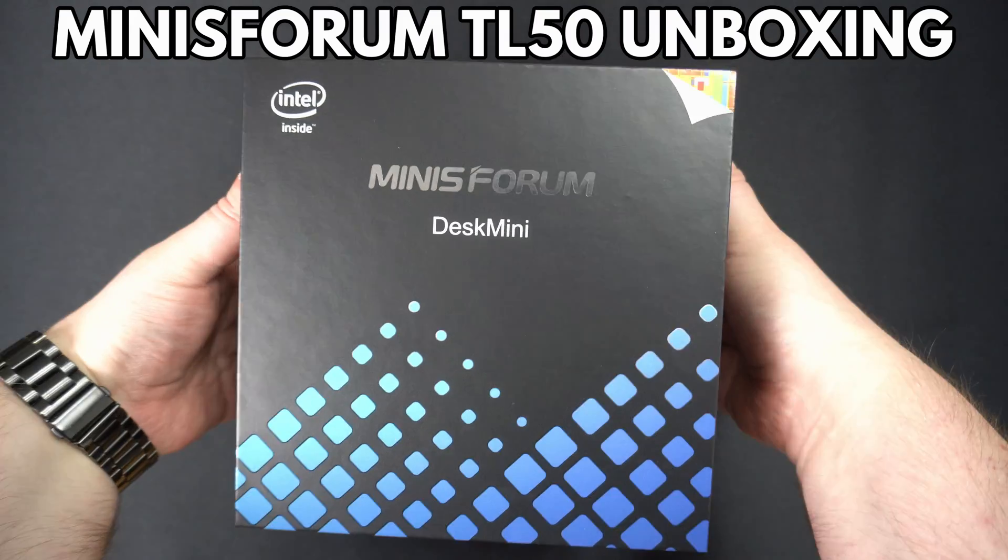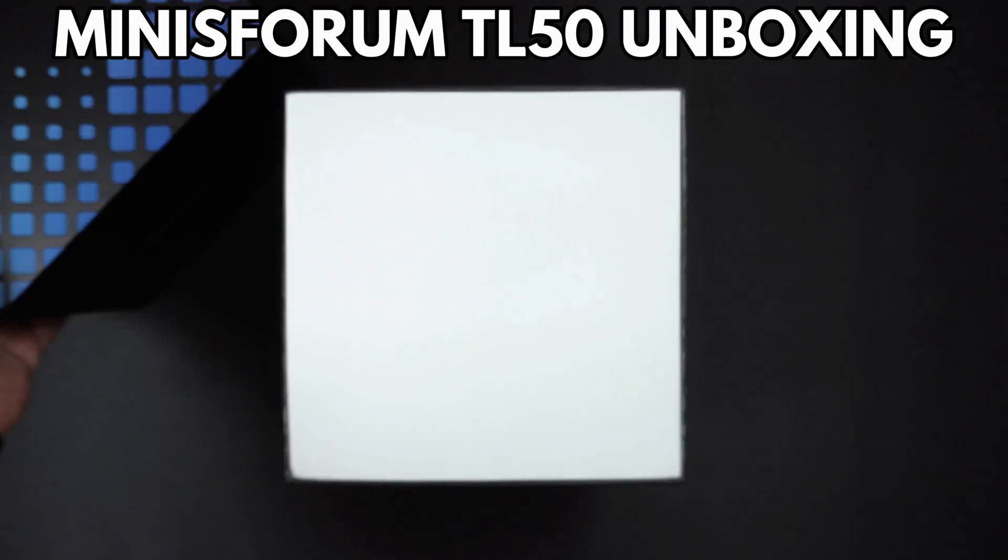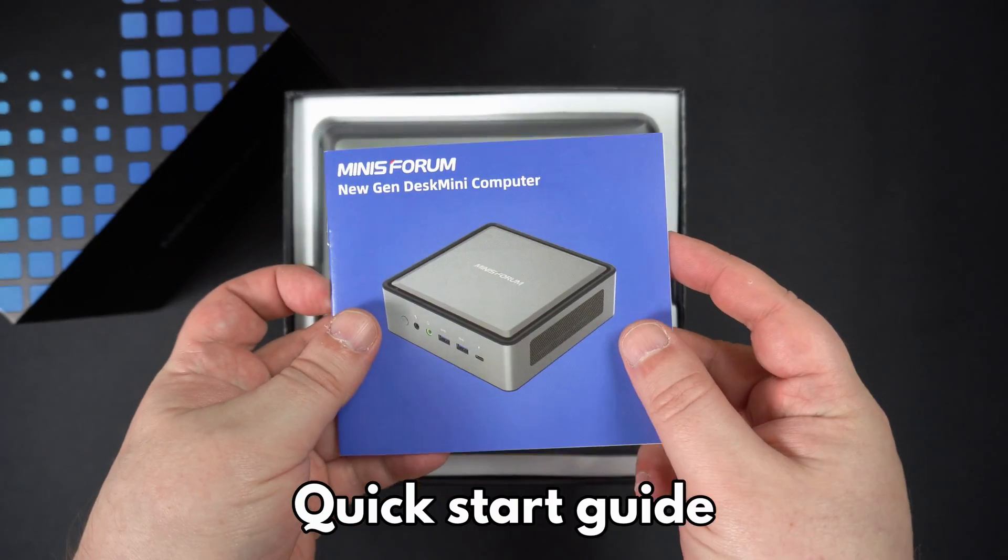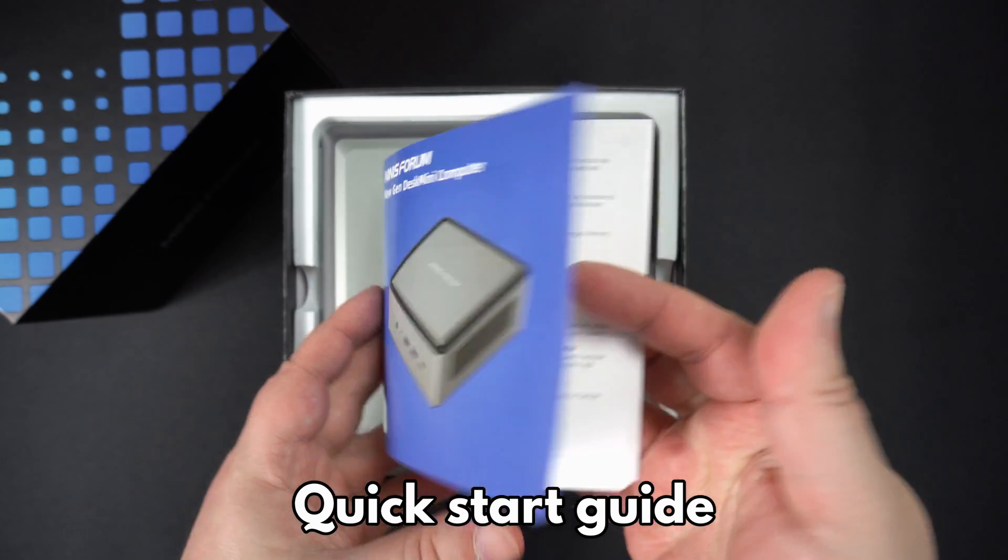Let's start with the unboxing. Inside we have a quick start guide which is in multiple languages including English, German and Chinese.